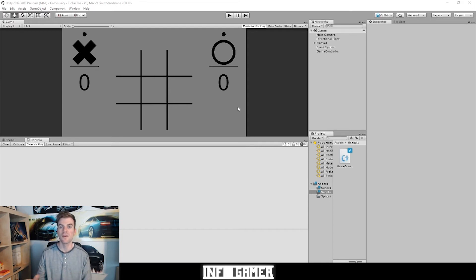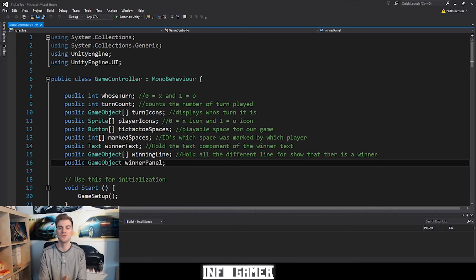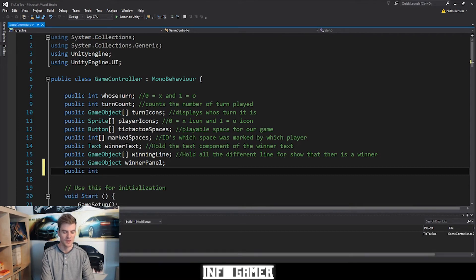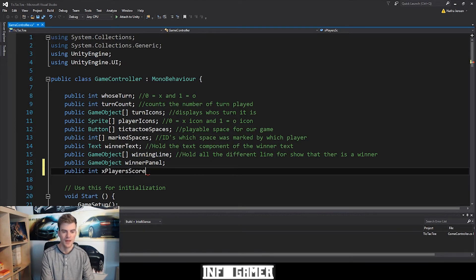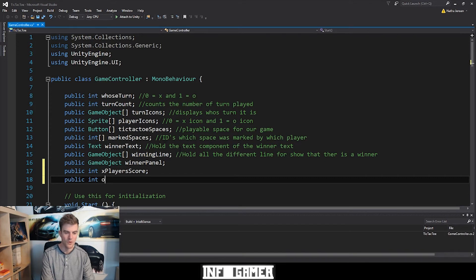Let's start by opening our game controller script inside of Visual Studio. The first thing we're going to do is create two variables — these are going to be int variables for holding the score of each player. So for the first one I'm going to type public int, and this will be xPlayersScore, and then the next one will be a public int and this will be oPlayersScore.